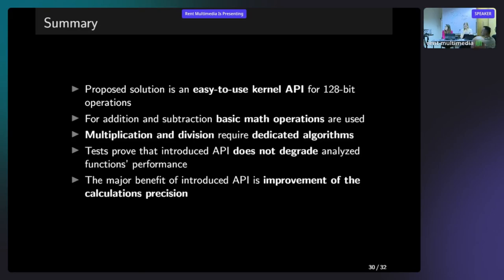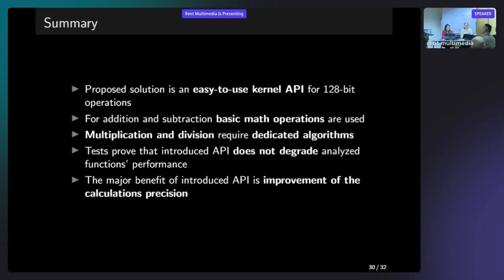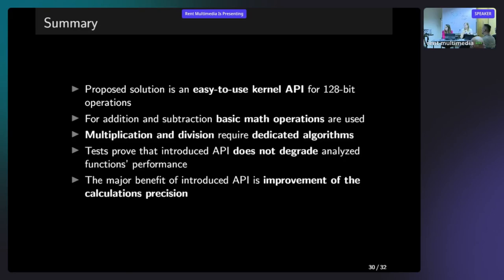To summarize the whole presentation, we are here to propose the solution, which is very easy to use kernel API that supports 128 bit variables in operations for the kernel. For addition, subtraction and comparison, this API is built with very basic operations. The multiplication and division algorithm is a bit more complicated as you might have heard from Milena today. But if you will be lacking some knowledge and how to understand that you can download the paper that we have created for this presentation and read it, or also reach us out. It's also very important to mention that this API did not influence performance in a bad way. It even fixed the time a bit. And besides having the better performance, we also have way better precision as we have eliminated the denomination.